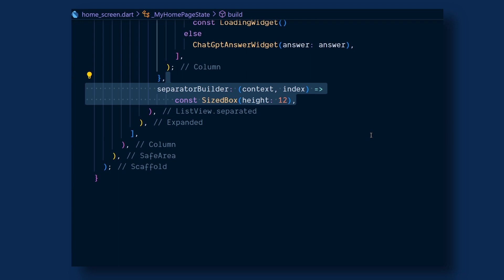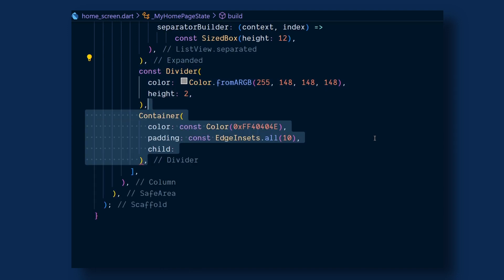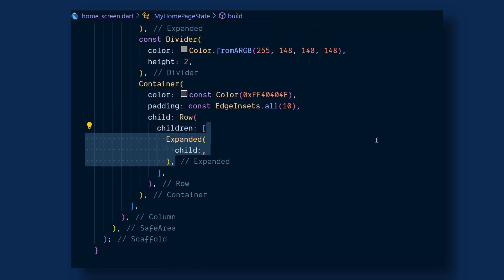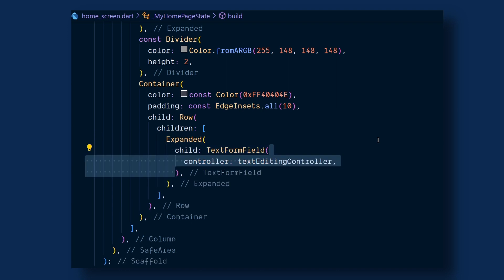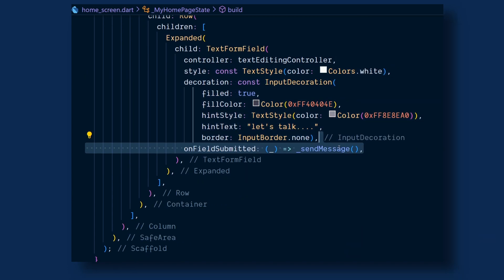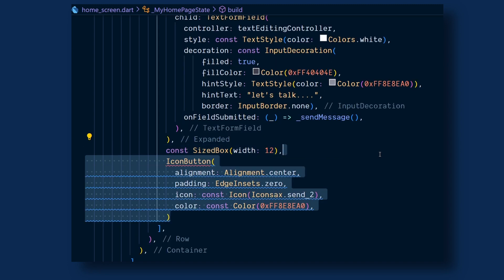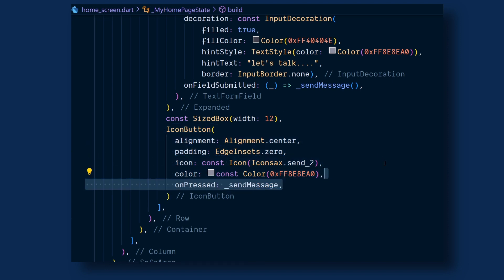With this we have finished the basic chat UI. Now let's create the text field. First add a divider, then a container with some basic styling and give it a child of row. Then add an Expanded widget and give it a child of TextFormField. Add the text editing controller, give it some basic styling, and add an onFieldSubmitted callback and pass the sendMessage method, which will contain the logic to send a request to ChatGPT. Lastly, add an icon button with some basic styling and an icon of Icons.send, then add onPressed and pass sendMessage.